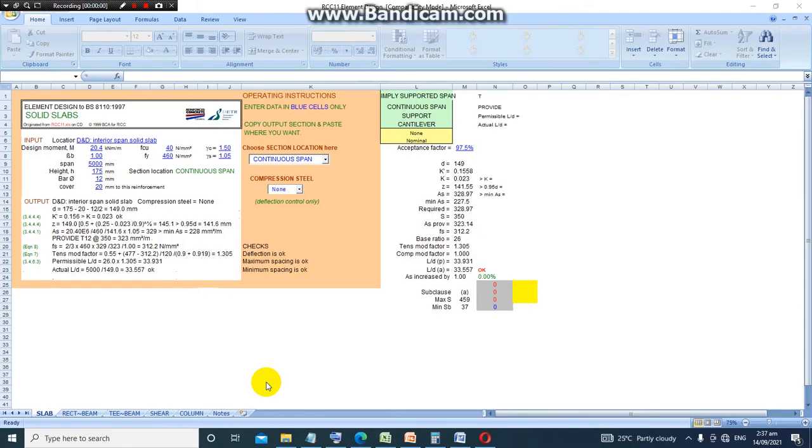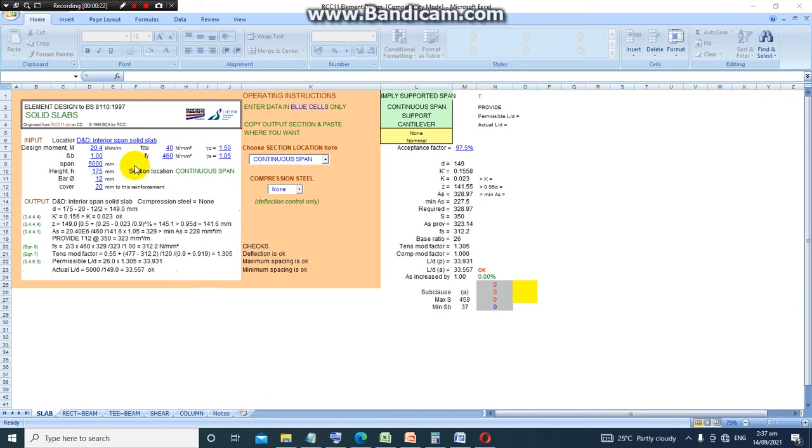Good day. Today I will demonstrate the use of an Excel package called RCC11 element design. This package is a free software used for the design of reinforced concrete elements to BS 8110 1997.